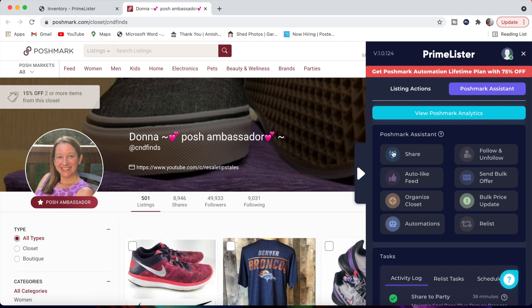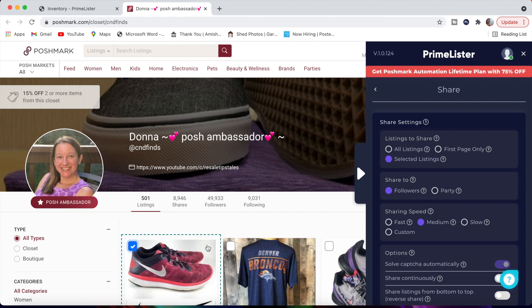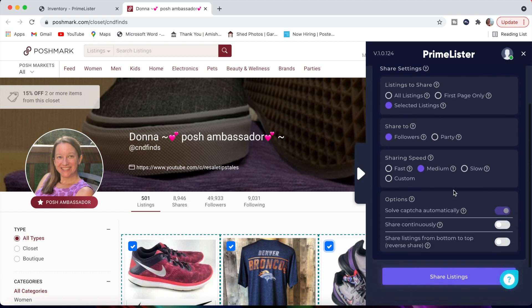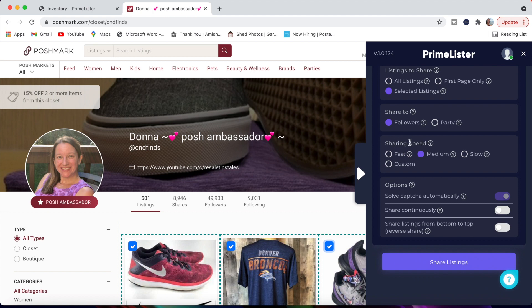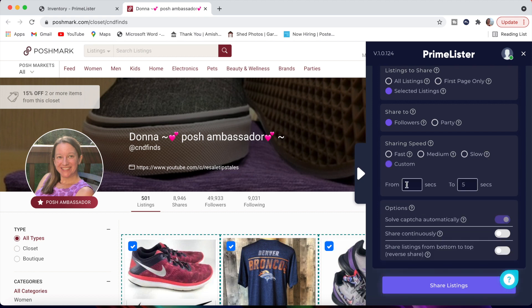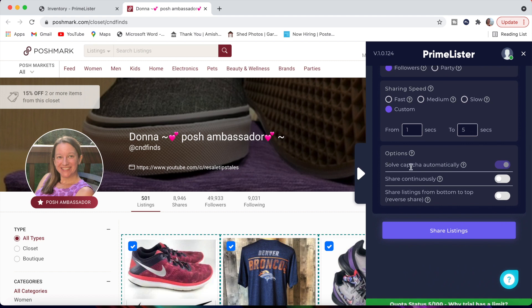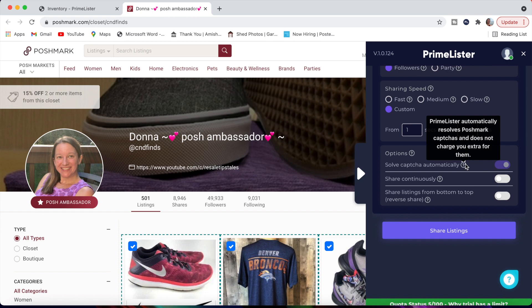We're going to go over here to the Poshmark assistant because that is what a lot of the updates are under. The first thing I want to show you guys is the share feature. I'm going to click on this little button here, share. You can share all of your listings. You can share just your first page. You can share selected listings. If you do that, you would actually go over here and you would select the specific ones that you would want to share. You can then select if you want to do followers or parties, depending on what the party is that's going on at the time. You can also select your sharing speed. You can go fast, which if you hover over the question mark, it'll show you what that means. So it's one to two seconds. Your medium speed is two to four seconds. The slow speed is four to 10 seconds. You can also customize that. The cool thing about the sharing speeds is that they do the ranges so that it looks like it's acting as a human or as you as a seller. So that's how you get away with basically using this tool.